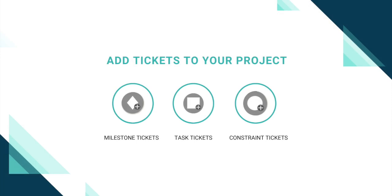Once you have your active line positioned at least six weeks out ahead of you, and you've created swim lanes for the various locations within your phase plan, we can now begin adding Milestones, Tasks, and Constraints onto our planning board.